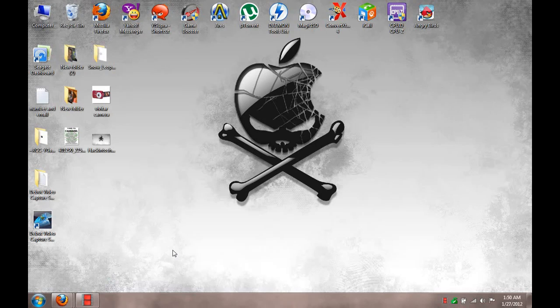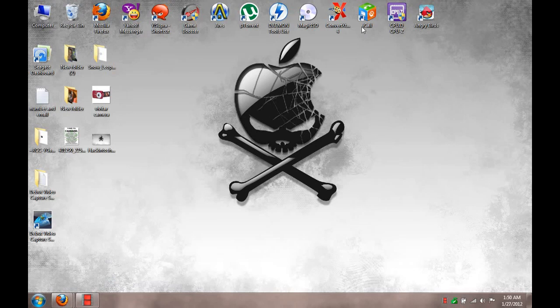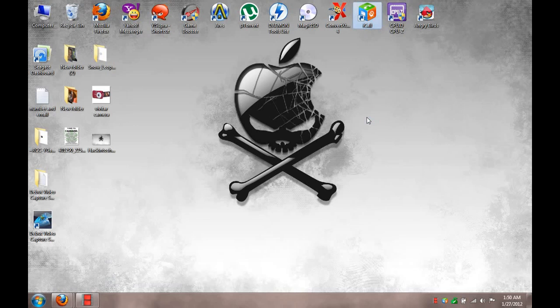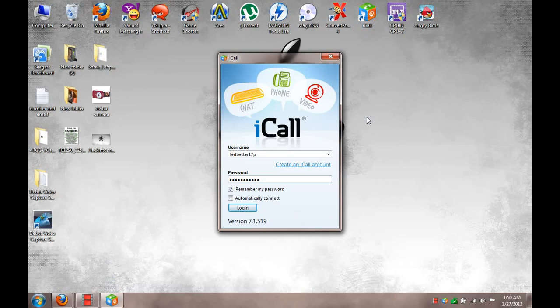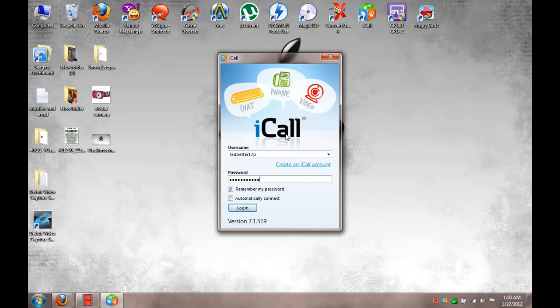Hi, this is Lee Bader. I'd like to do a quick review on a program called iCall. This program basically makes it so you can do chat, phone, or video from your computer.